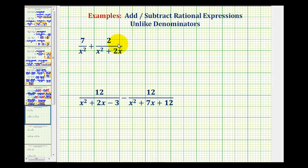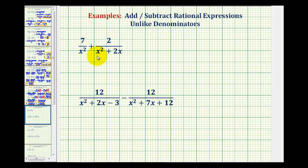In order to add or subtract rational expressions, we must have the same or like denominators. So as soon as we notice we don't have like denominators, the first step is going to be to factor the denominators.